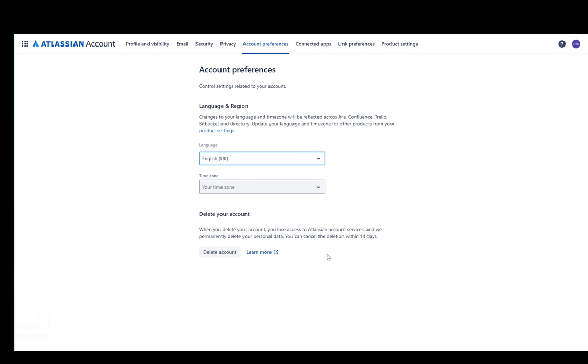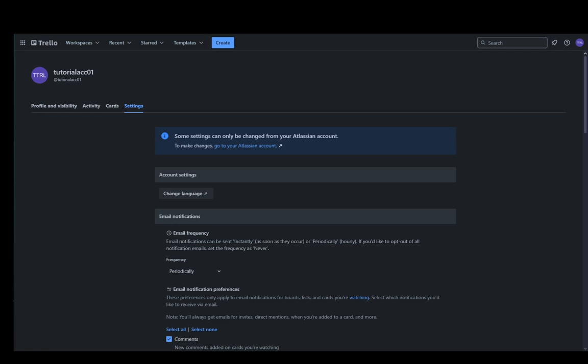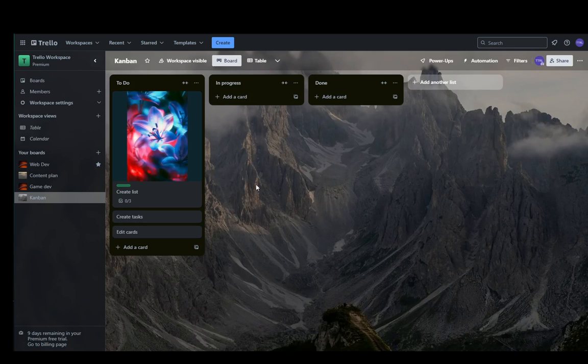I'll just change it to English UK and as you can see my language has been updated. I got the notification in the bottom left and my page refreshed. As you can see English UK is selected and that's all you need to do. I hope you guys enjoyed and I'll be seeing you in another video.